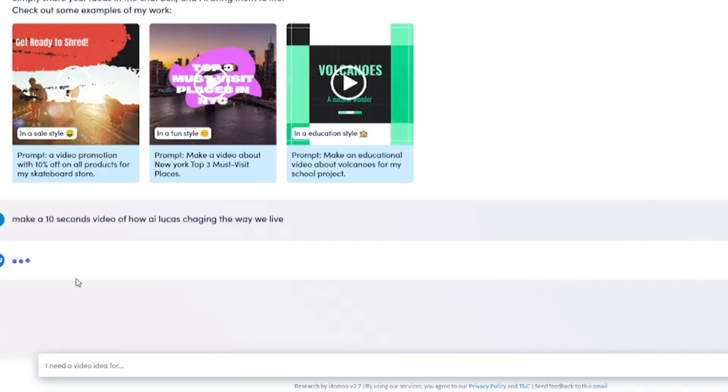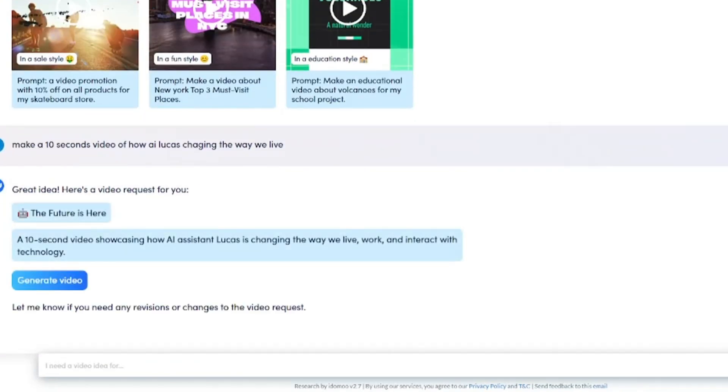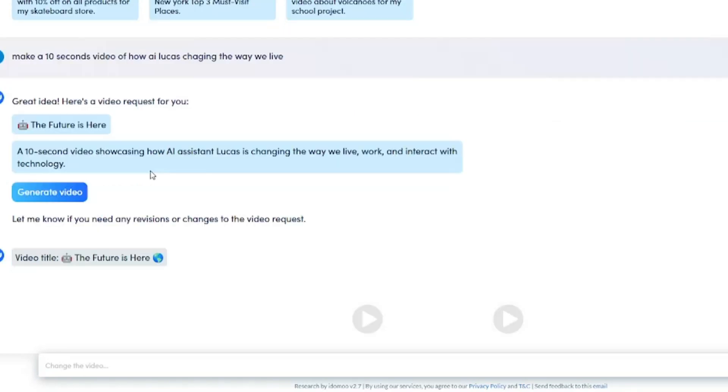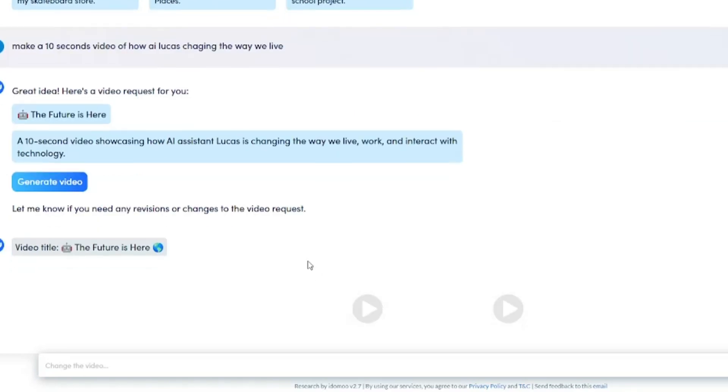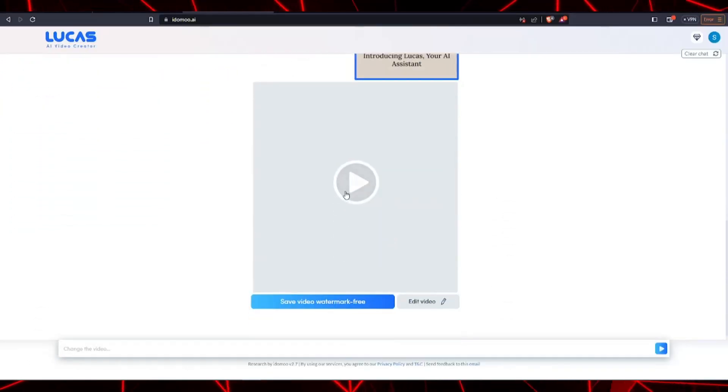Once you've inputted the prompt, as you can see, it only takes seconds for Lucas to generate a video for us. What a really cool nifty feature is that it actually generates not just one but multiple videos for us to choose from.